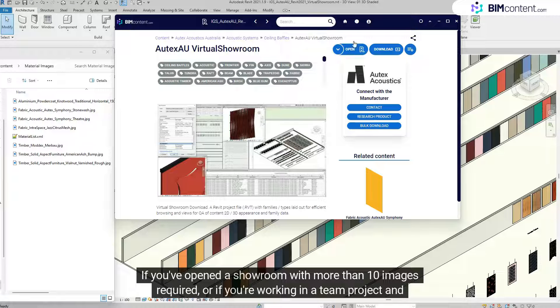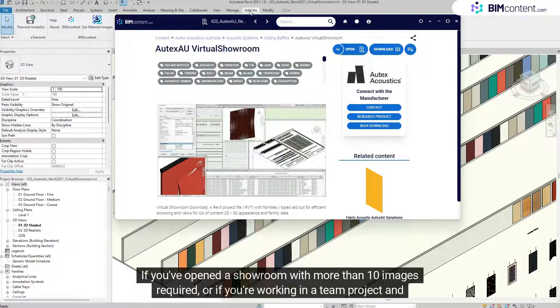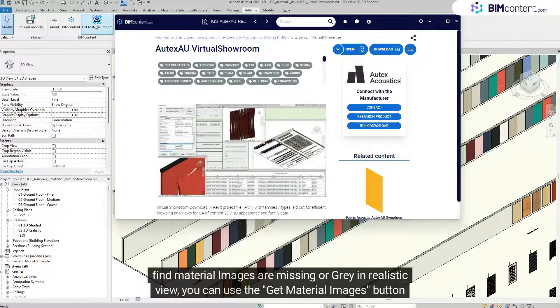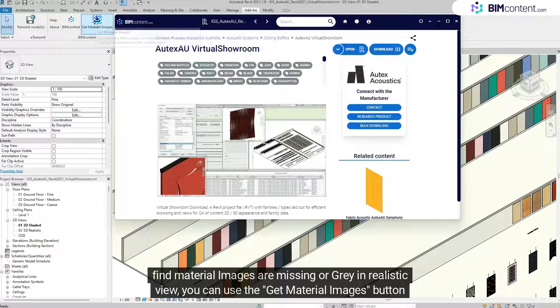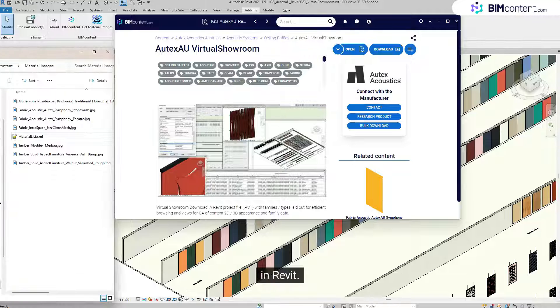If you've opened a showroom with more than 10 images required, or if you're working in a team project and find material images are missing or grey in realistic view, you can use the Get Material Images button in Revit.